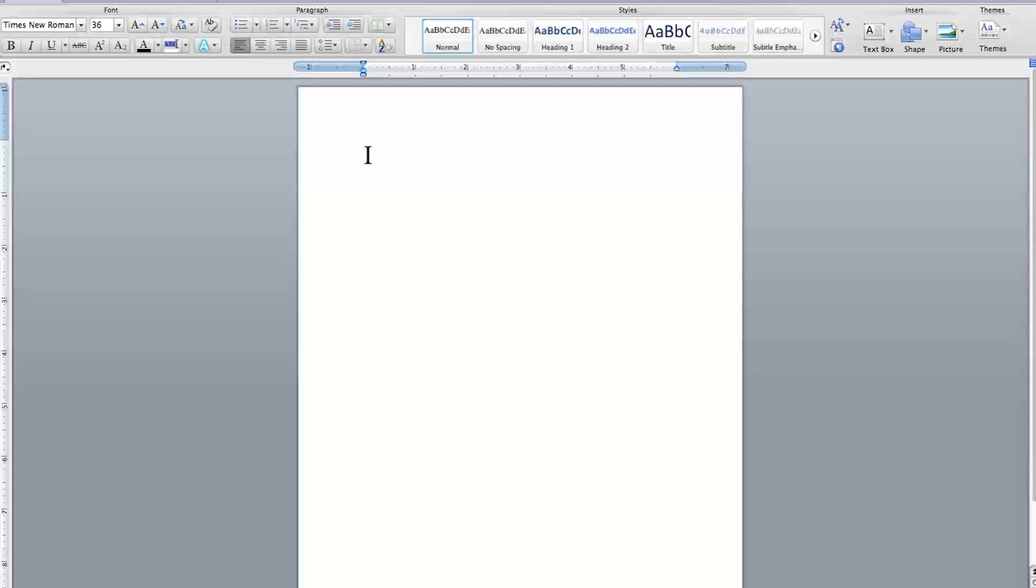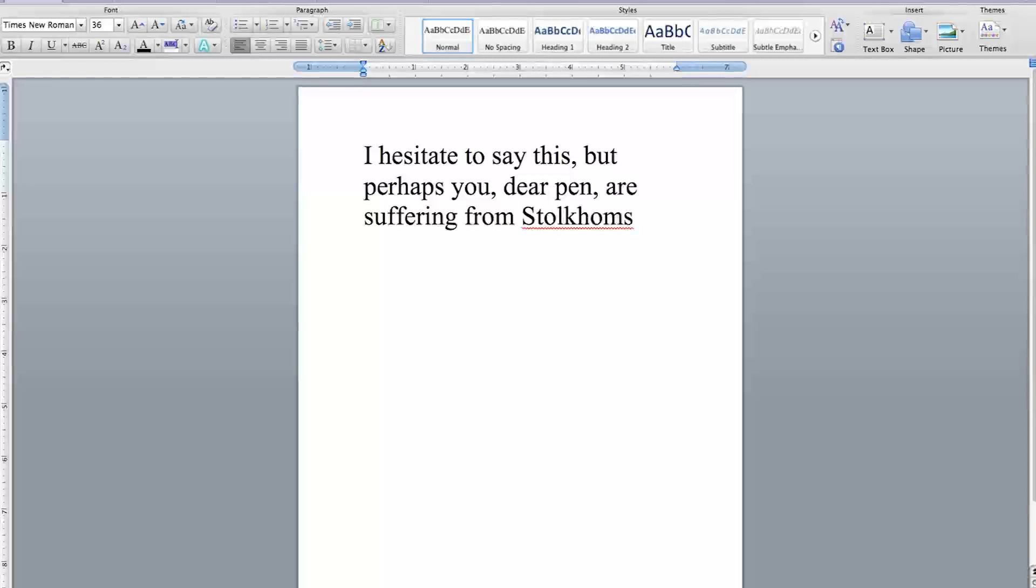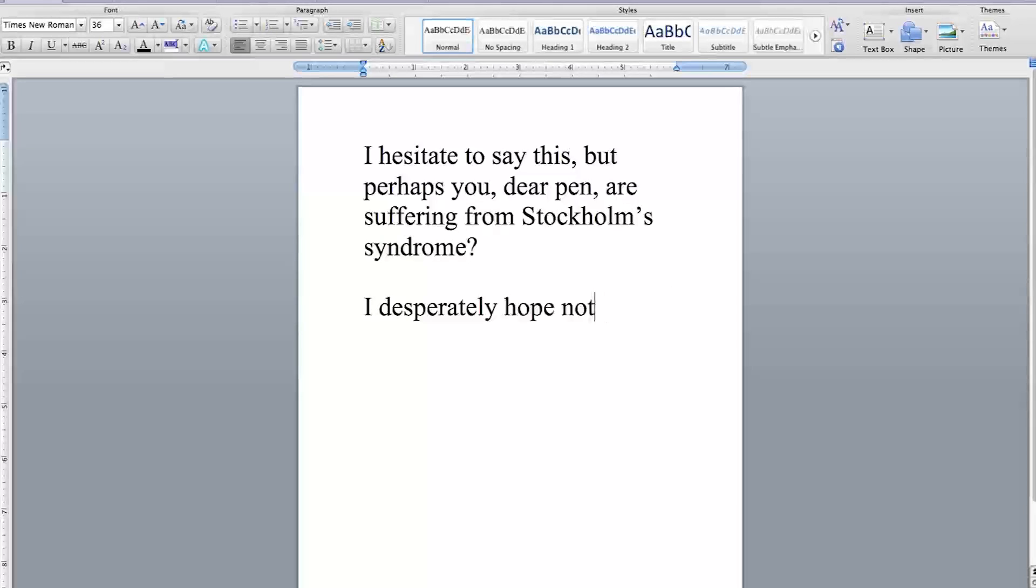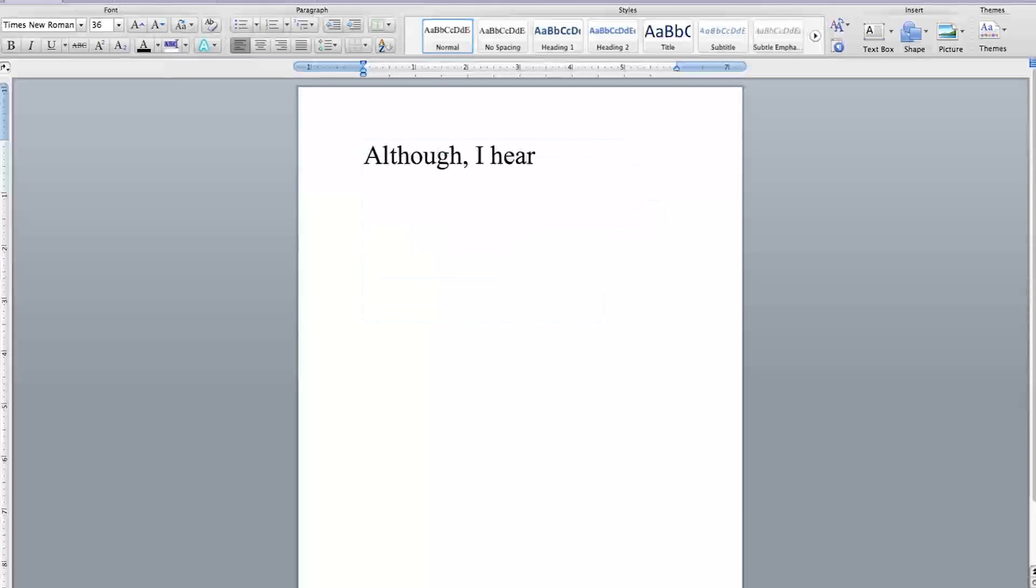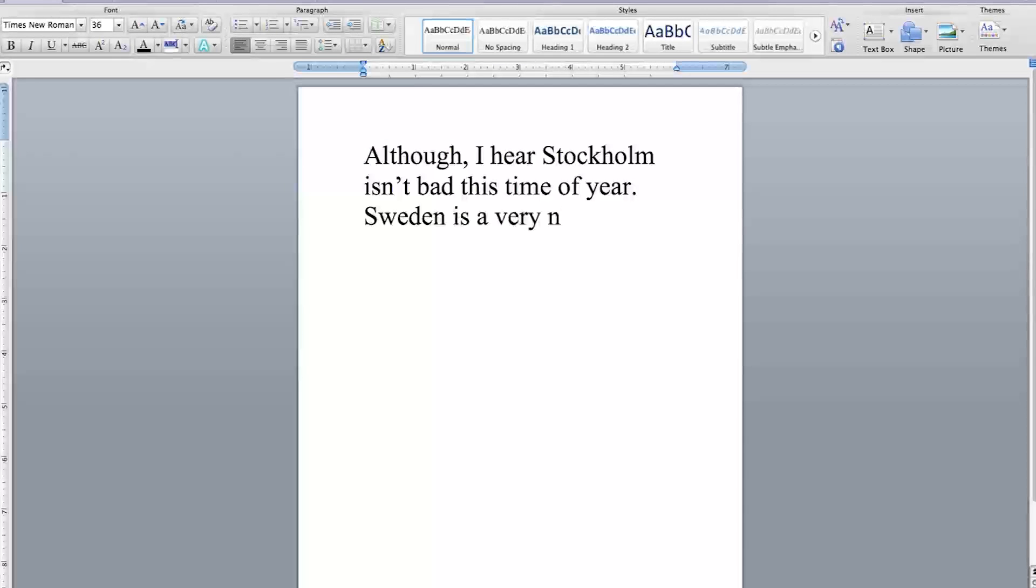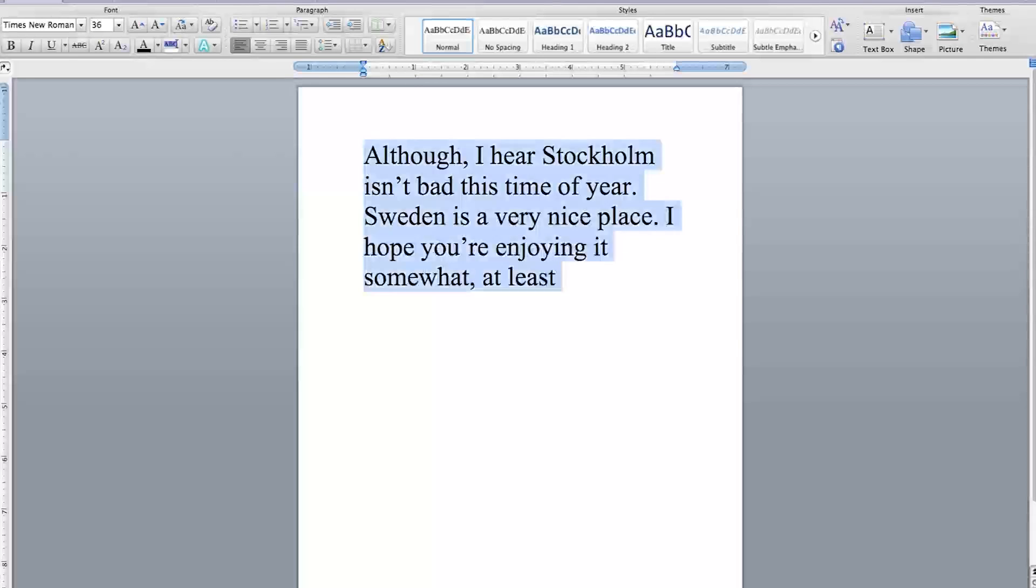I hesitate to say this, but perhaps you, dear pen, are suffering from Stockholm Syndrome? I desperately hope not. Although, I hear Stockholm isn't bad this time of year. Sweden is a very nice place. I hope you're enjoying it somewhat, at least.